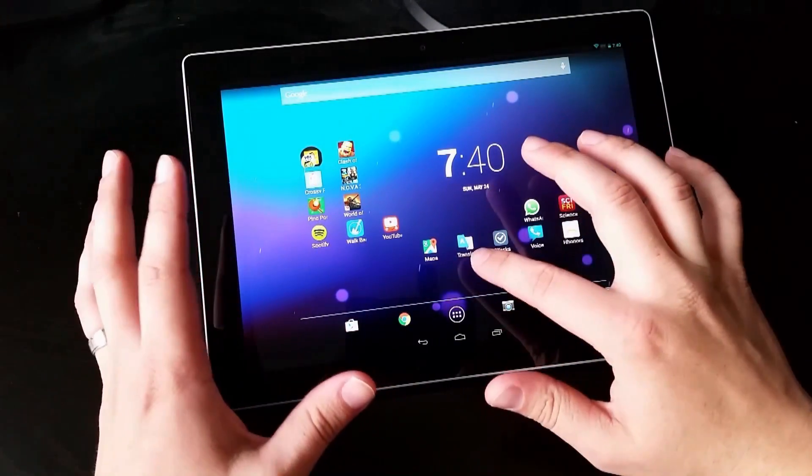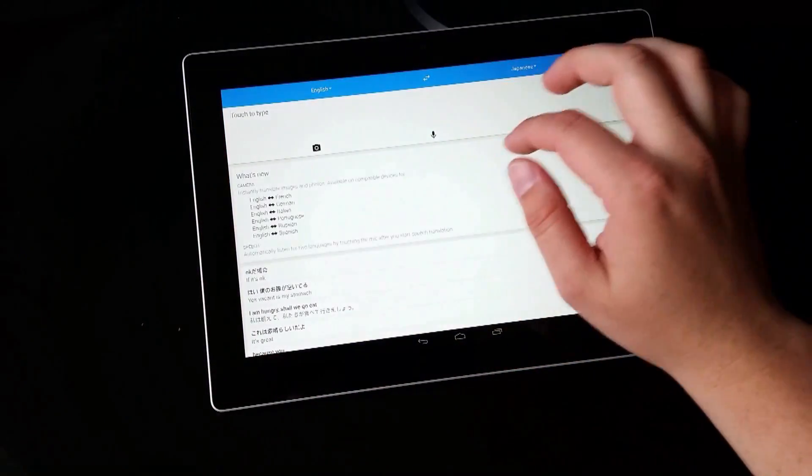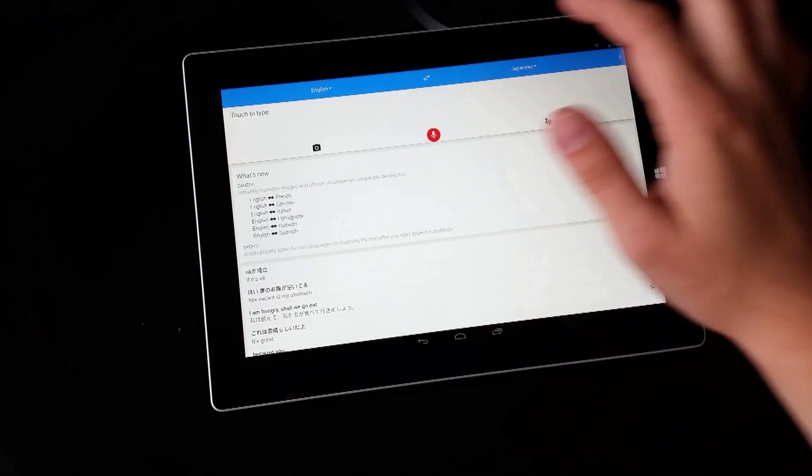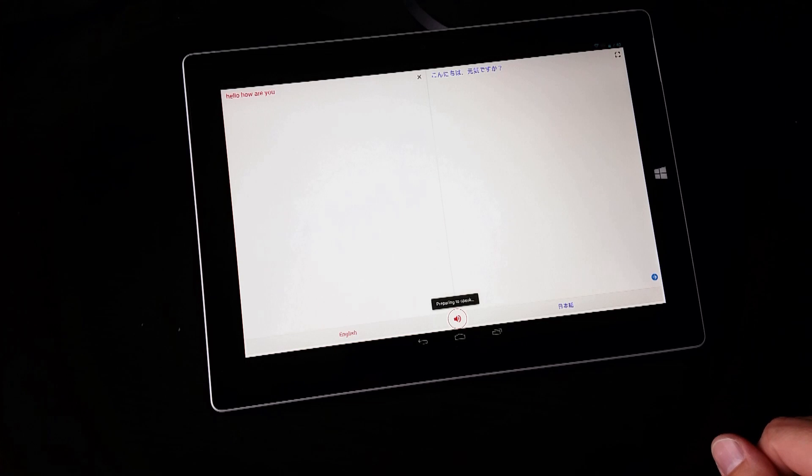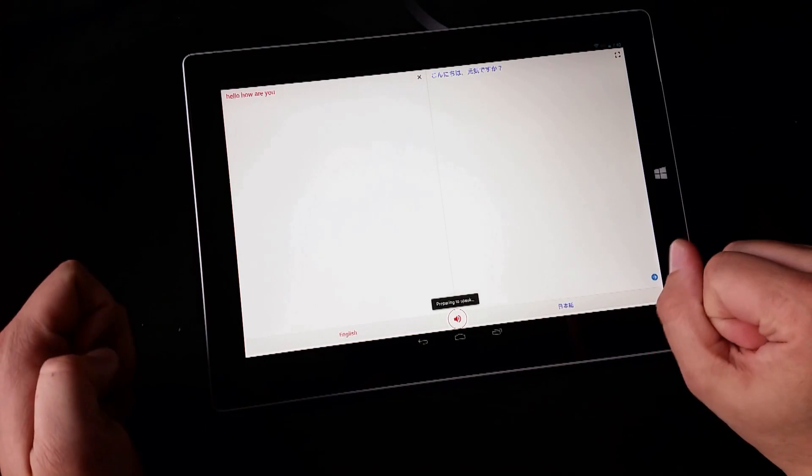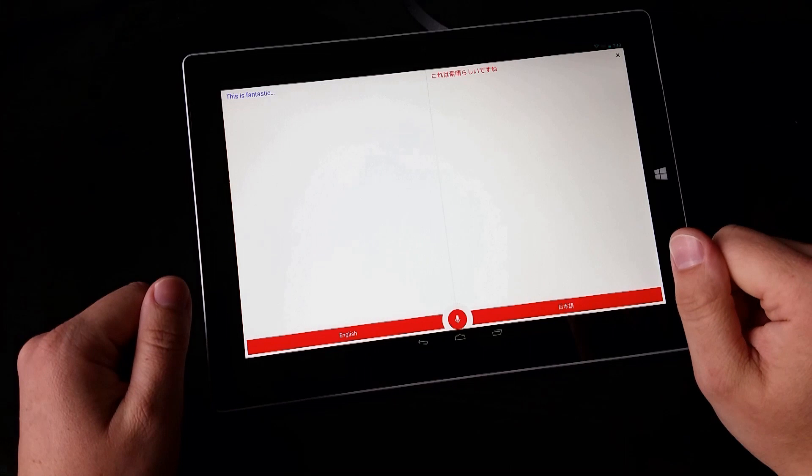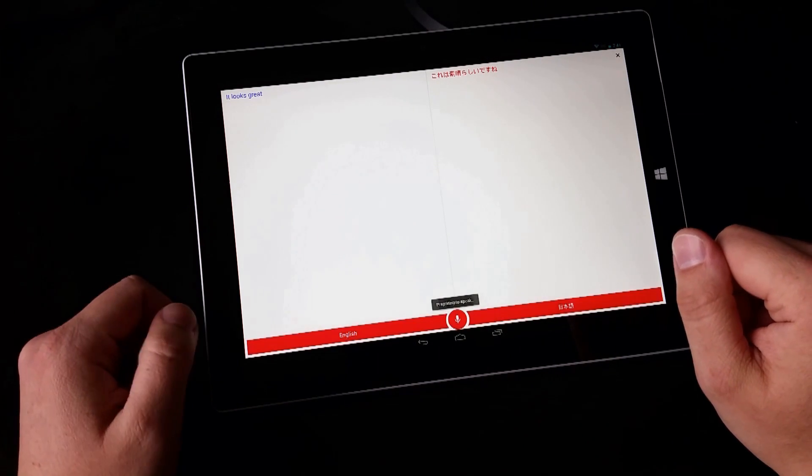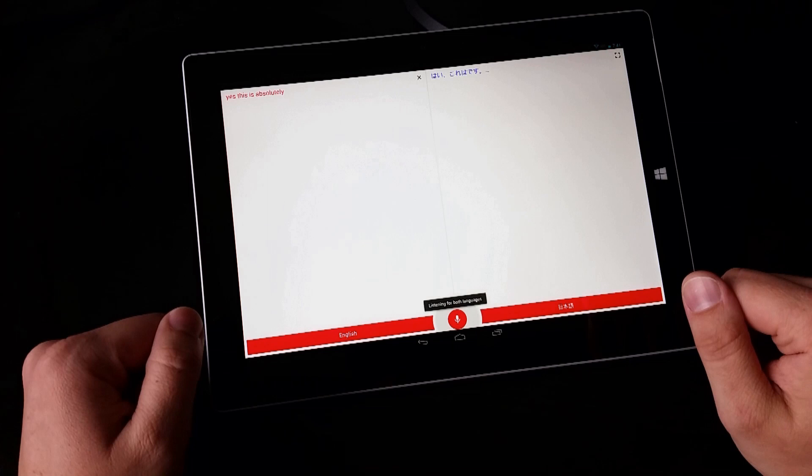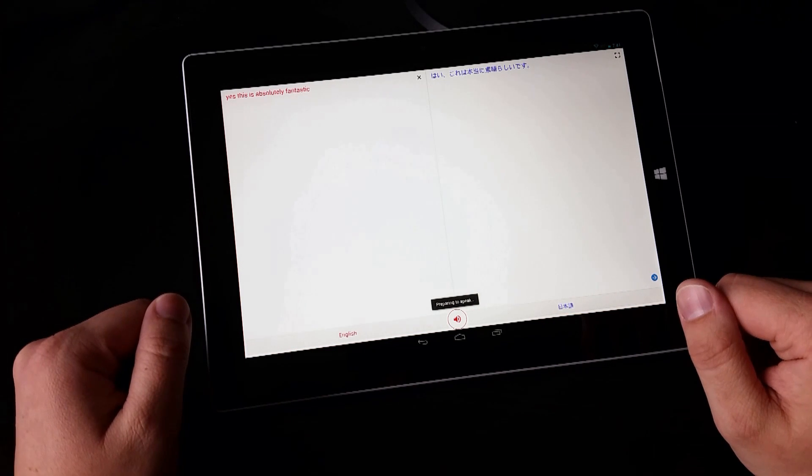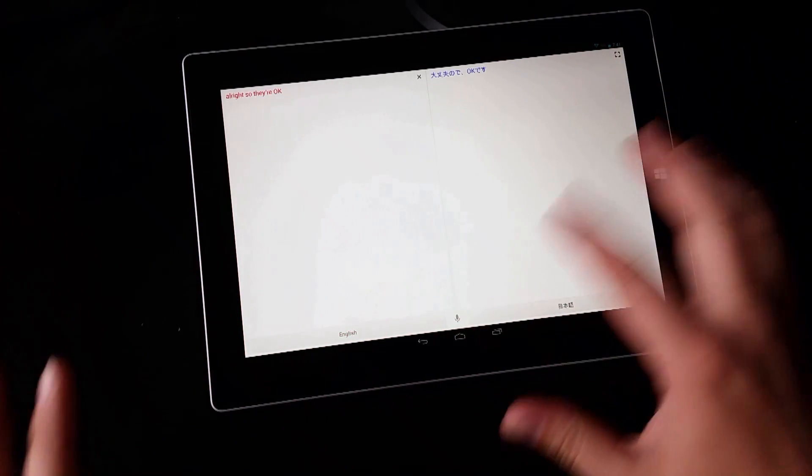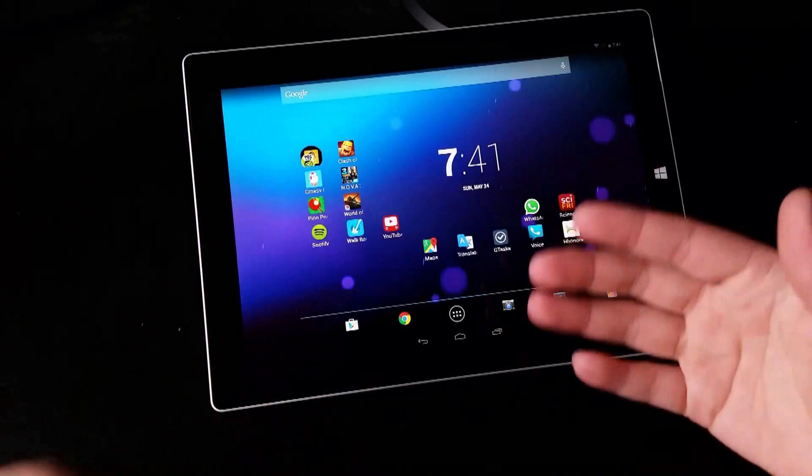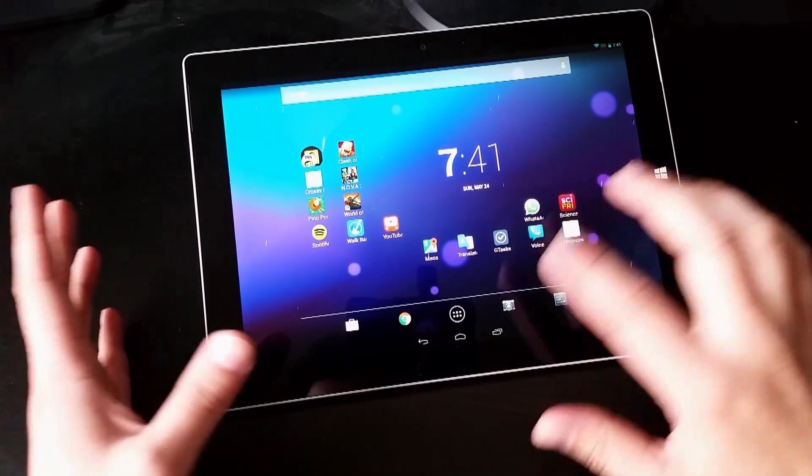Let's also look at the Google Translate app, just to show you. Let's go ahead and try English to Japanese. Hello, how are you? Hello, how are you? Hello, how are you? This is wonderful, isn't it? It looks great. Yes, this is absolutely fantastic. Yes, this is really wonderful. So there you go. That works. As far as the microphone goes, it works perfectly.